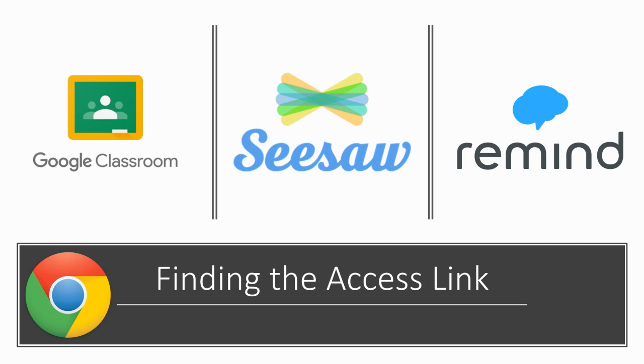Google Classroom, Seesaw, and Remind. This is important to know because many teachers will be providing links to their Google Meets through one or more of these platforms.